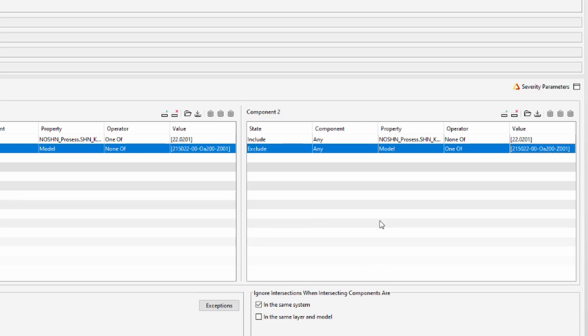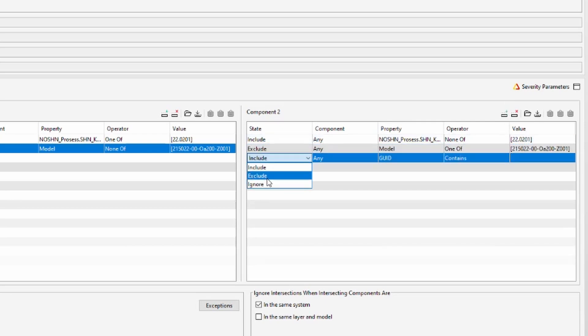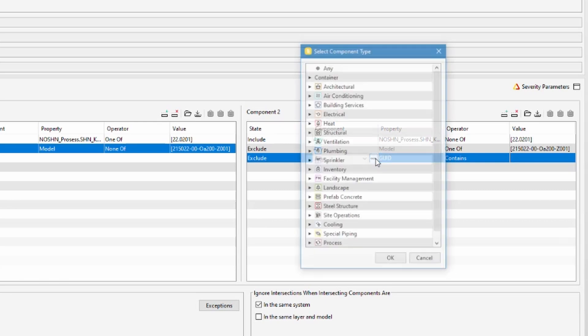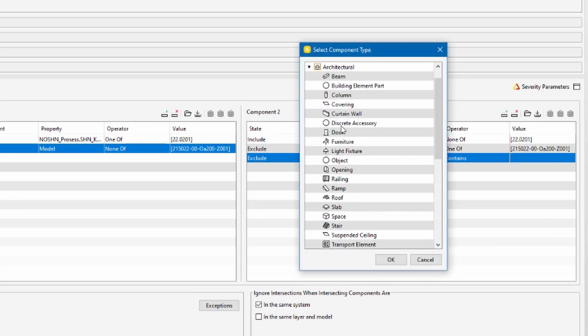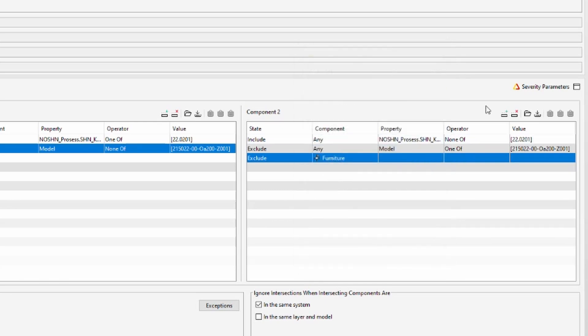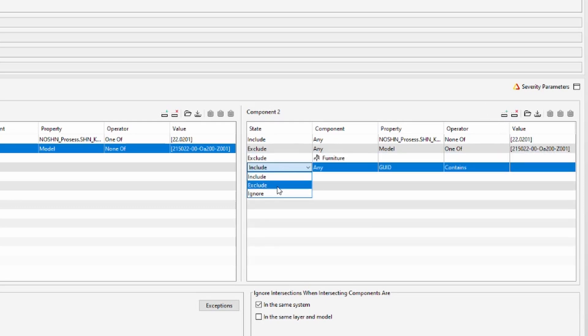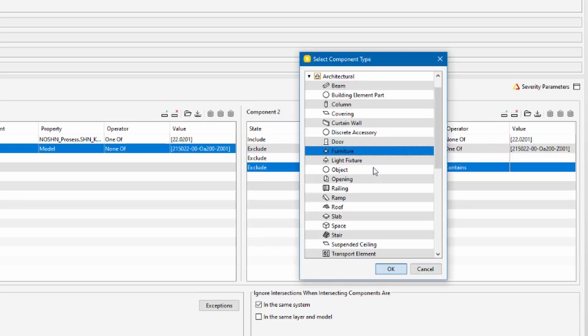And then I want to exclude all the objects or all the categories that I don't want to have the control area coding in them. In my example it's going to be openings and furniture so again I click exclude and here components I choose furniture and openings.